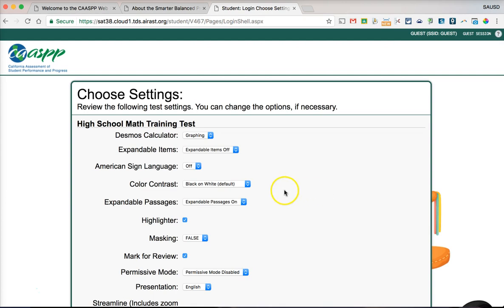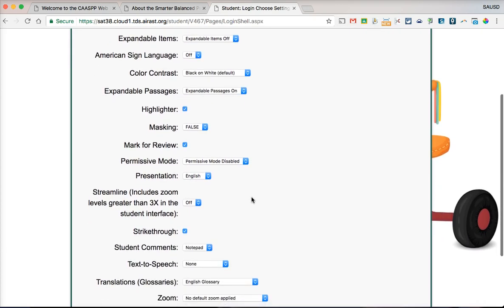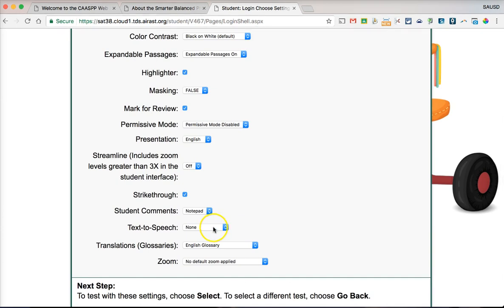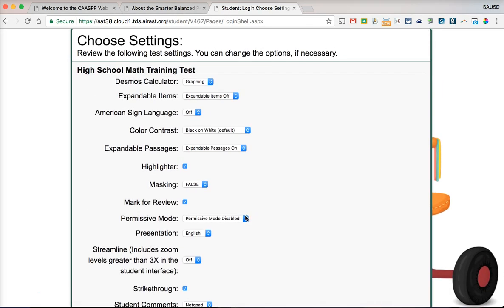After selecting the math training test, all students will see a screen similar to this. Students with special needs should talk to your case manager to know how to access features selected for you. A common one is the text-to-speech option, which can read questions or passages to you. Passages are only an option on the English test — not math.